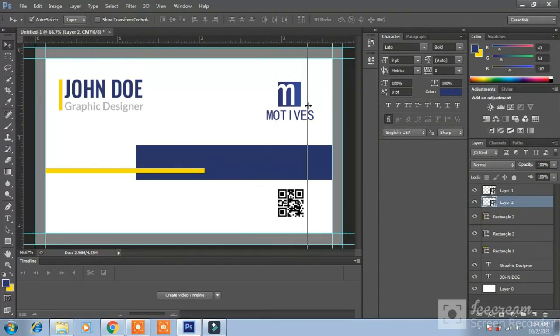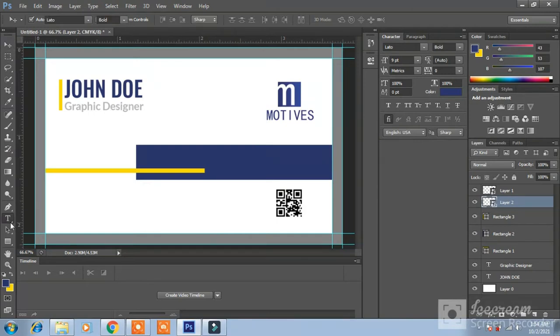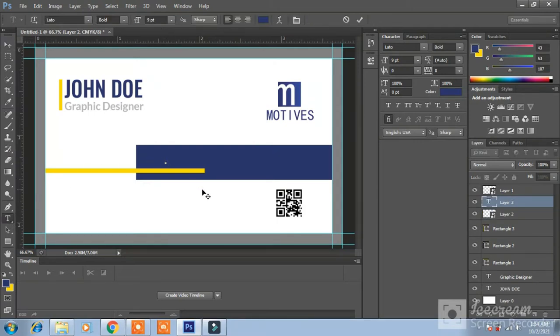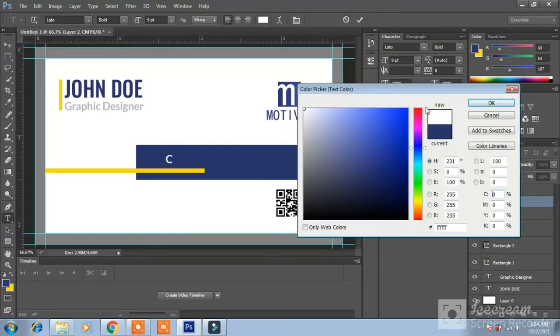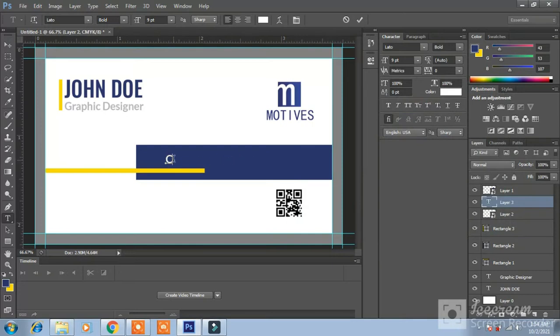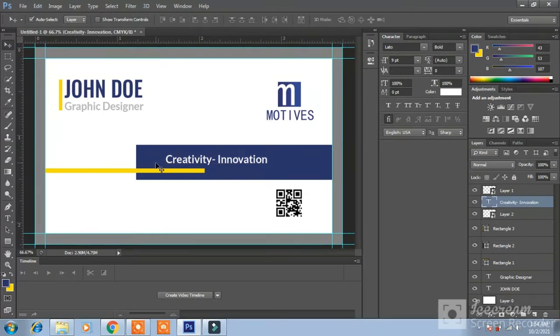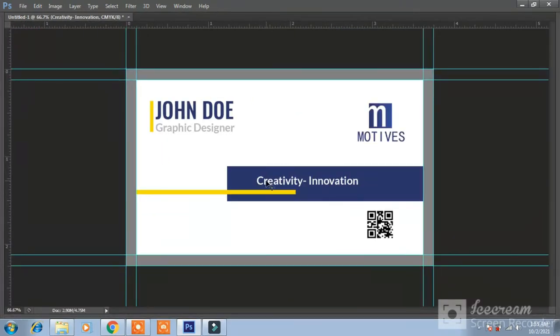This should be transparent to logo. Okay I am writing creativity and innovation here in this blue line. Color white. Font LATO. Guys, this is looking good.